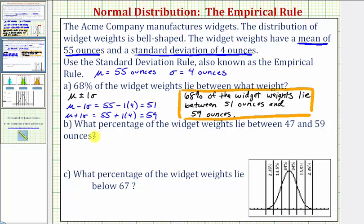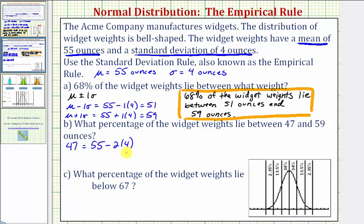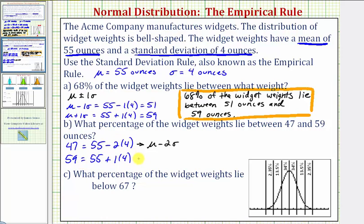Part B: What percent of the widget weights lie between 47 and 59 ounces? We start with the mean and determine how many standard deviations to add or subtract to get 47 and 59. For 47: since 55 minus 8 equals 47, and 8 is two times four, that is mu minus two sigma. For 59: since 55 plus four equals 59, that is mu plus one standard deviation.